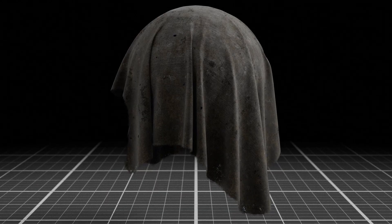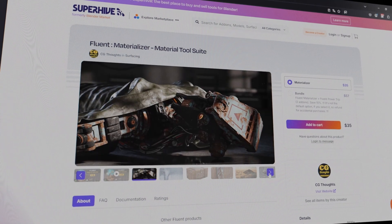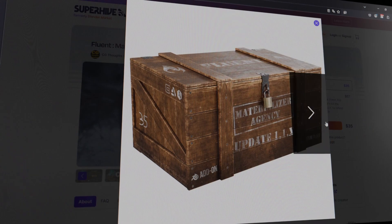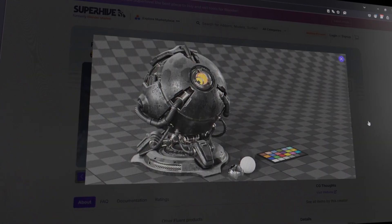Dear CGThinkers, welcome to this video where we are going to create this beautiful dirty fabric texture. Perfect for your post-apocalyptic scenes or any fabric that's been through some pretty grim places. The starting file is available in the description. We will be working on this texture with the help of my add-on Materializer — not a material library, but a set of tools to help us create our own materials tailored to our specific needs. Let's get started.